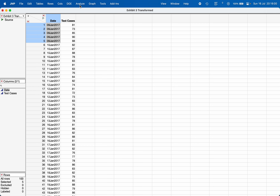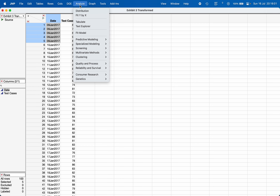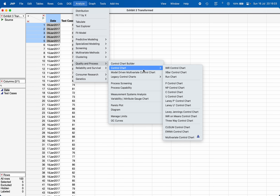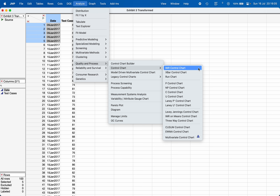Now to construct the control chart, go to Analyze, choose Quality and Process, then Control Chart, and choose the option you want.